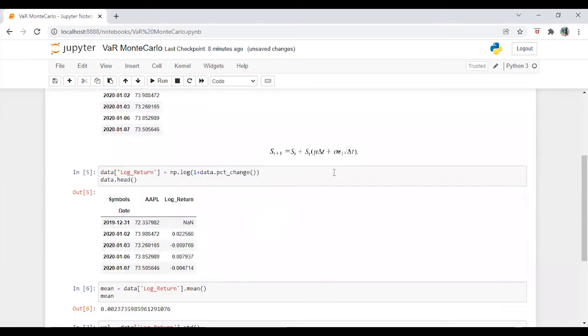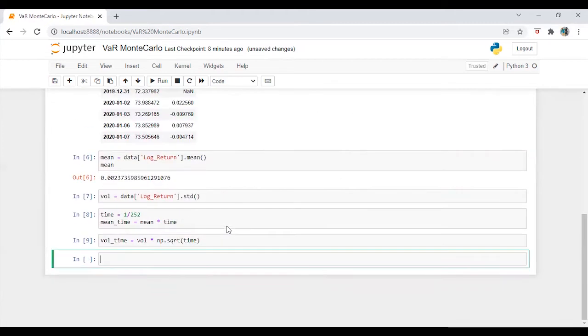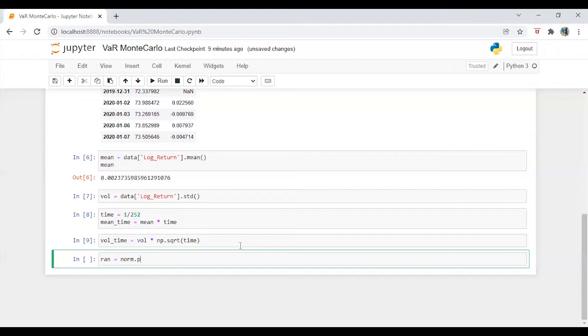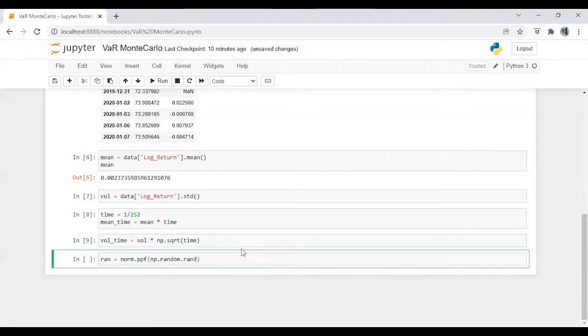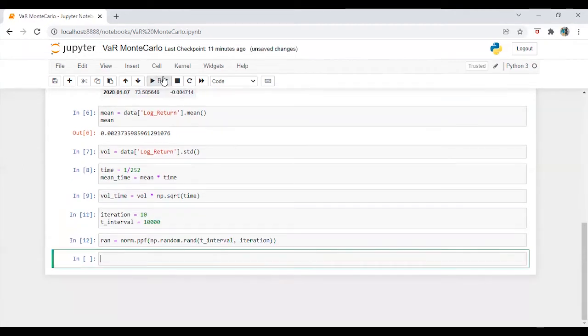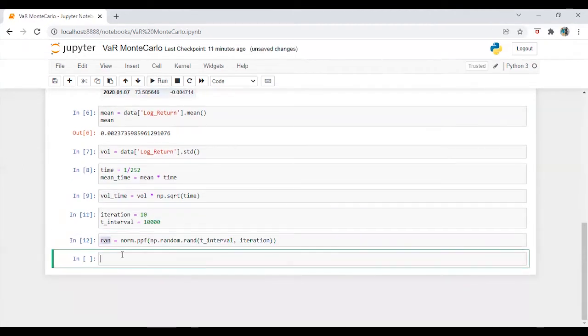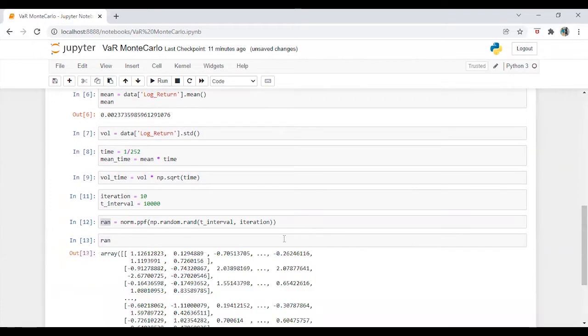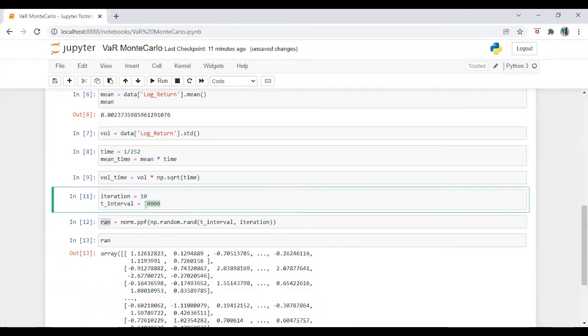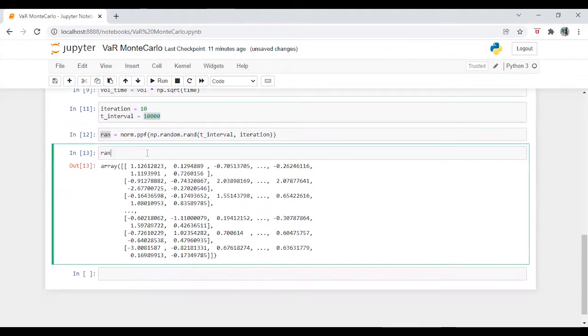Now, the only remaining factor we have here is random variable. So for that we are going to say rand is equal to norm dot np dot random dot rand. Let's run this. Let's check the random numbers. Alright, so we got n iterations and 10,000 time intervals.